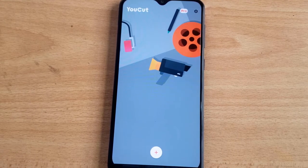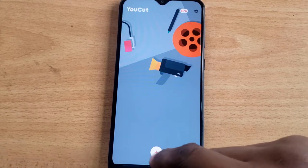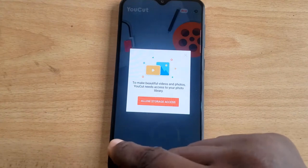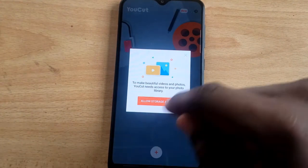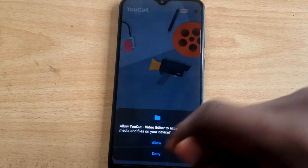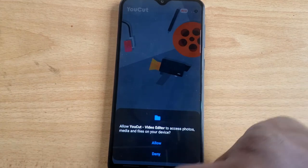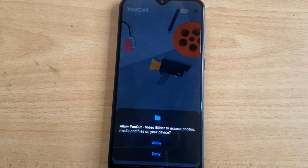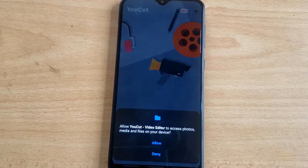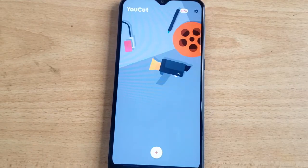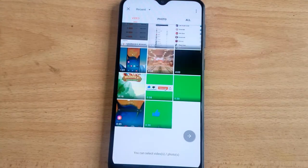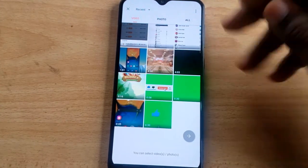To start making use of the application, open it and click on the plus icon. You need to allow storage access — go ahead and click Allow. It will prompt you to allow access to your photos, media, and files so that you'll be able to add your video.